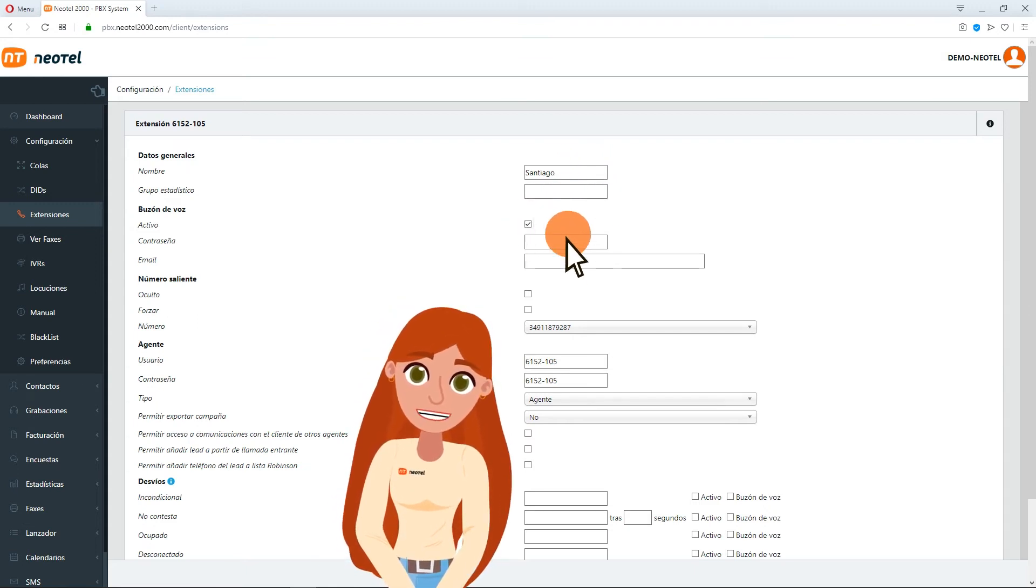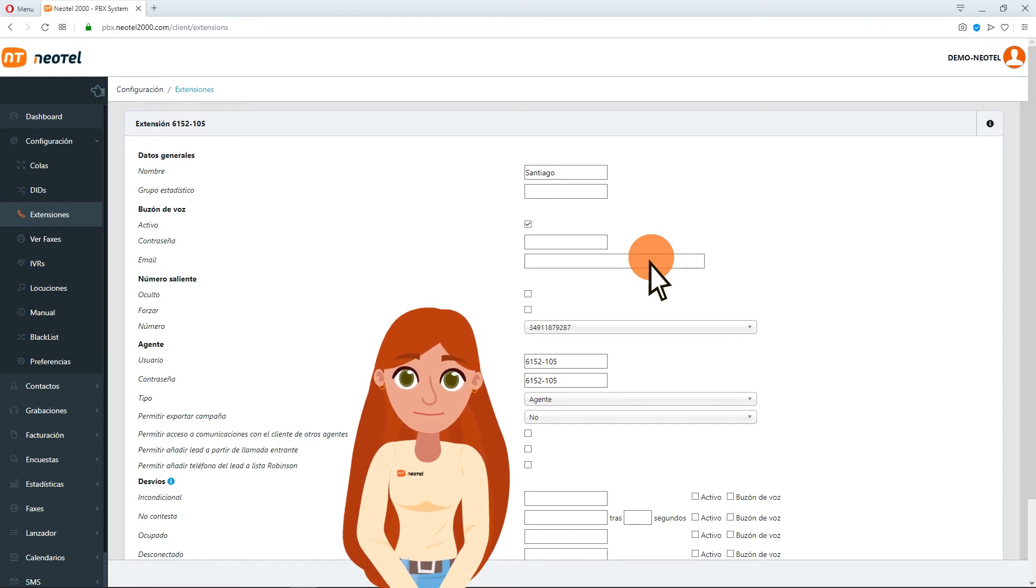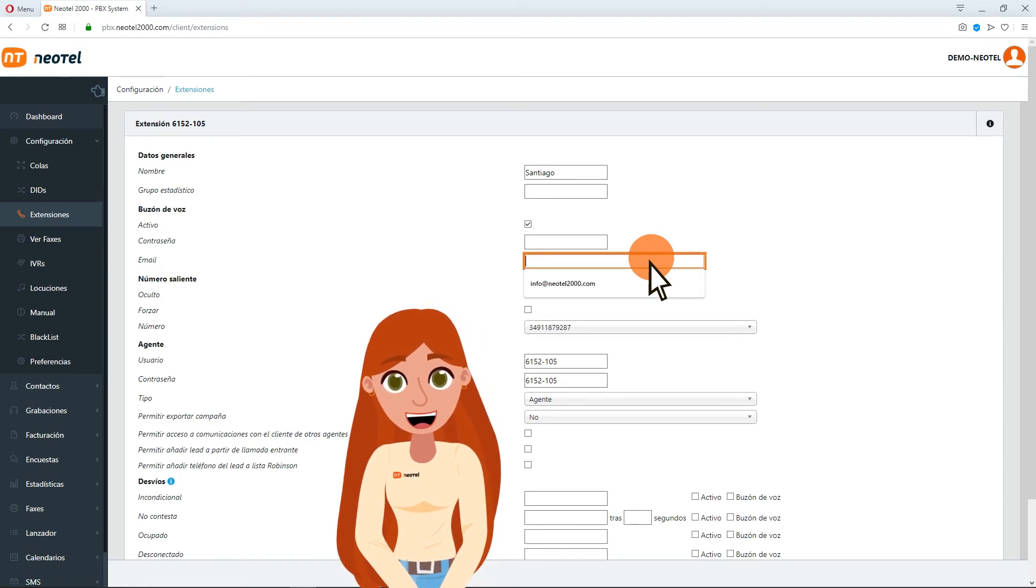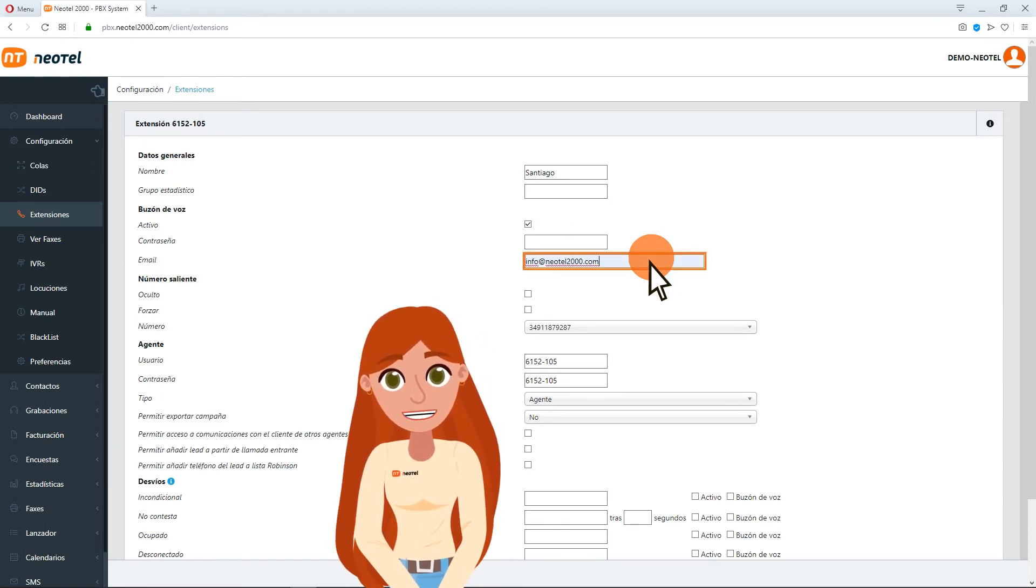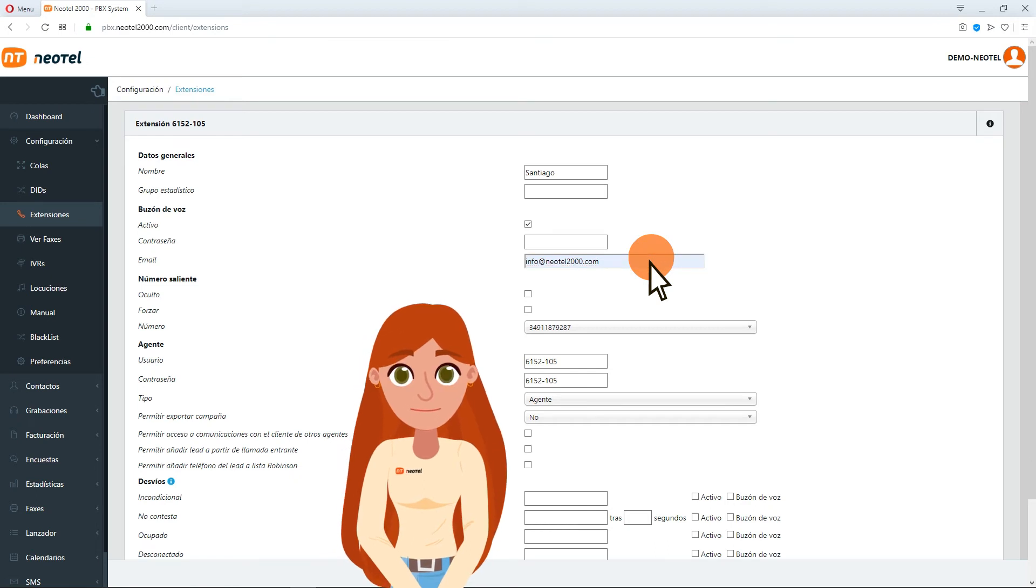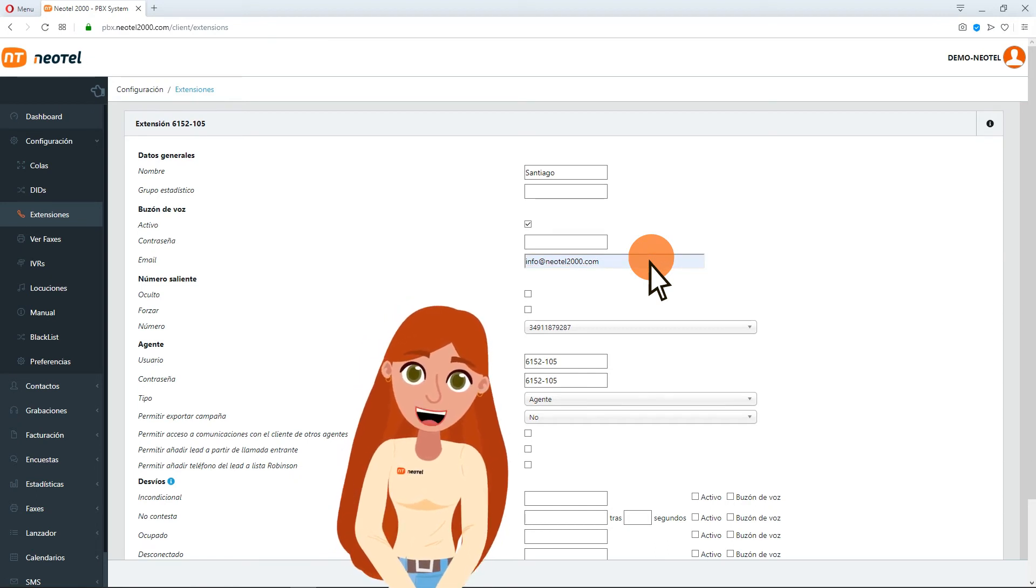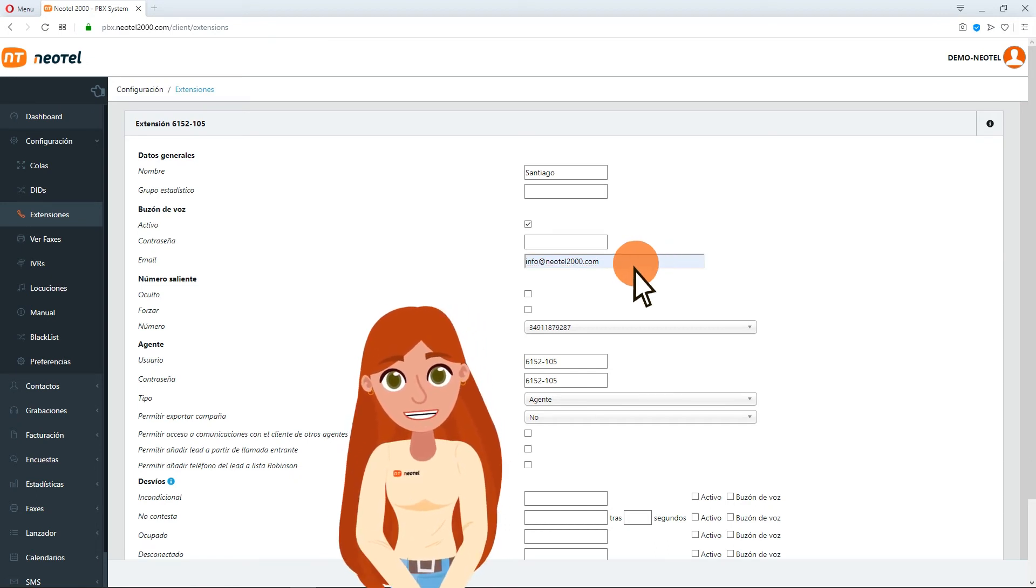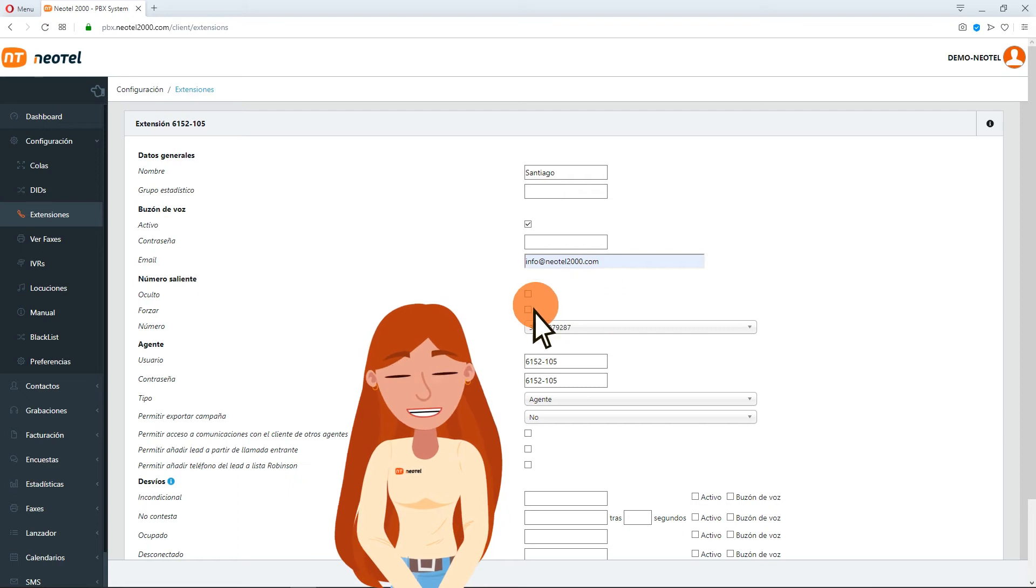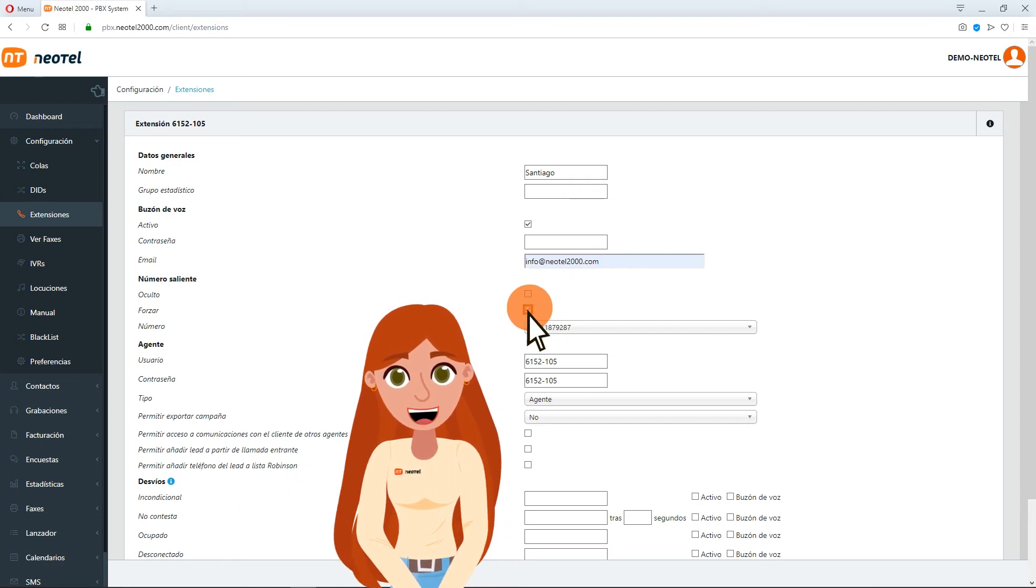In the section Email, write the email address where you want to receive the messages from the voicemail box. In the section Outgoing Number, you must check the option Force for any number to be indicated.